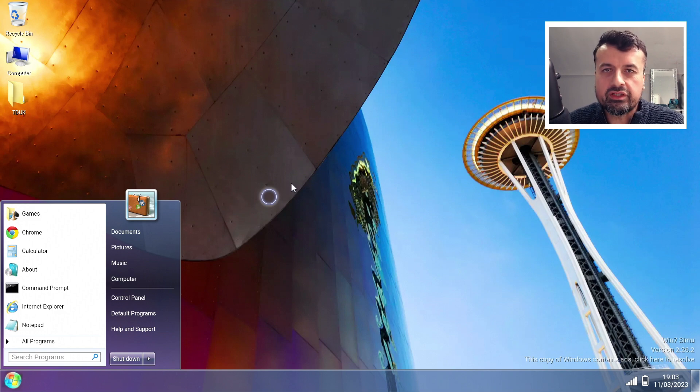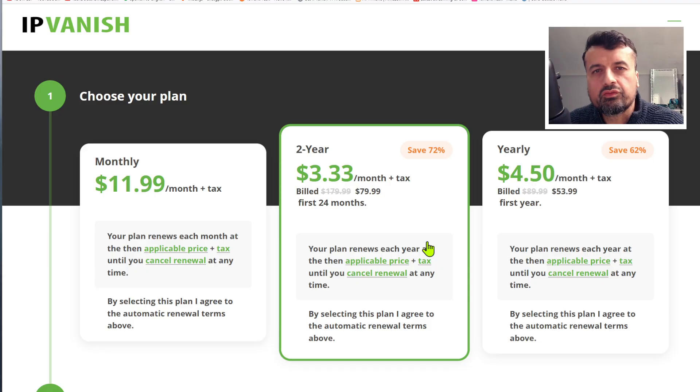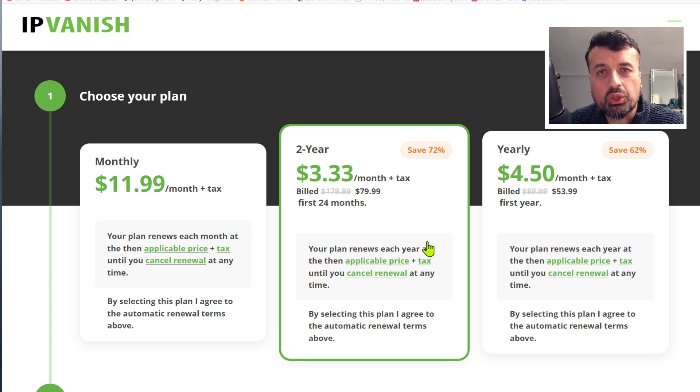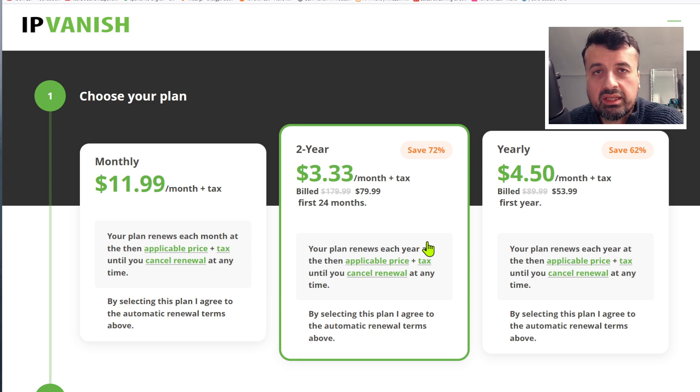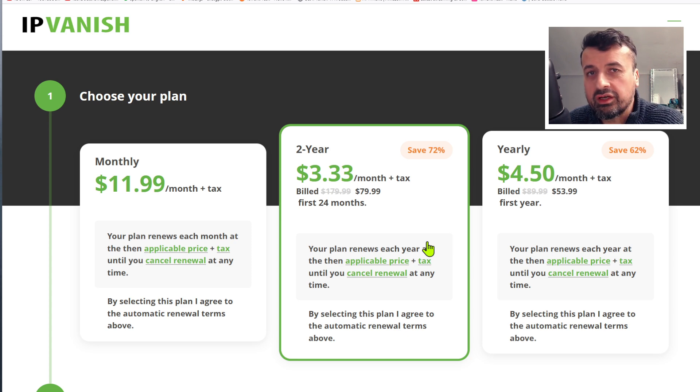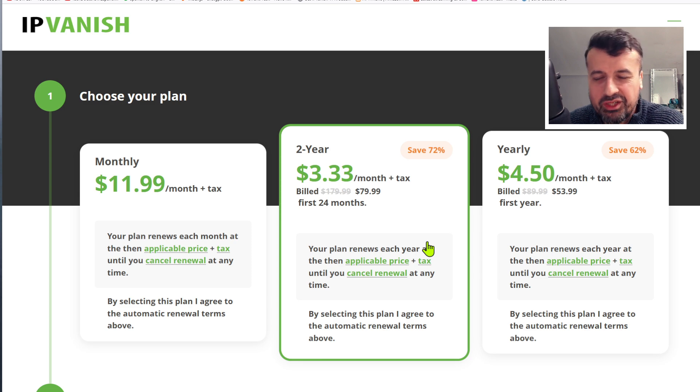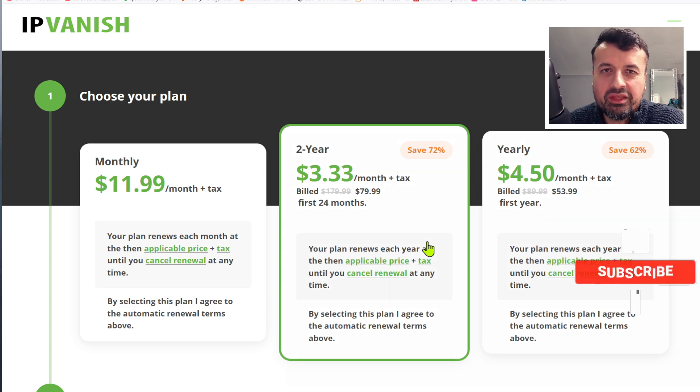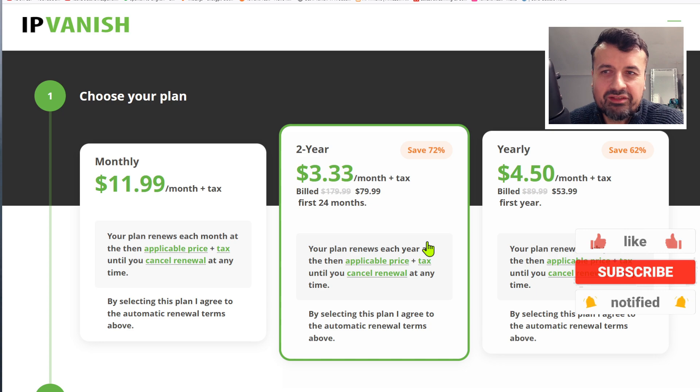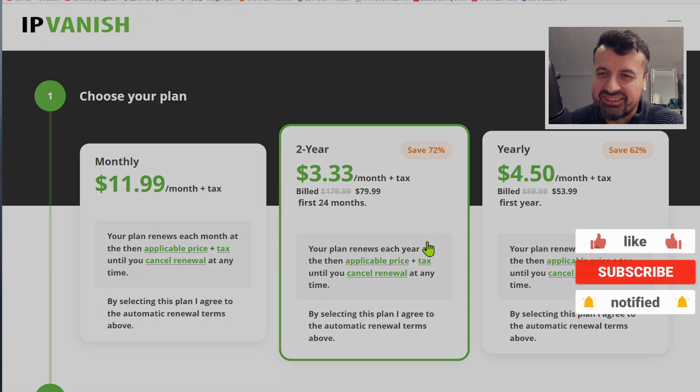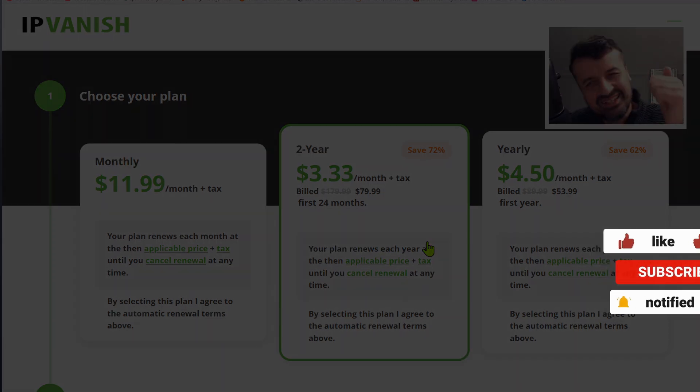You can get complete protection for all of your devices for just over three dollars a month. To get that total protection, to change your IP address, to hide your online activities, to access geo-locked content, I definitely think this offer is worthwhile checking out. Really appreciate your support. Do leave me a comment below and let me know what you think about this Windows 7 simulator and I'll hopefully catch up with you guys real soon. Thanks.